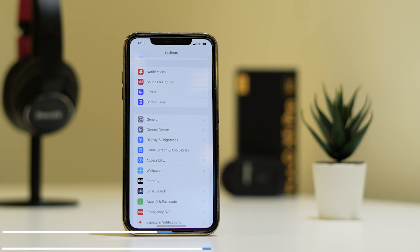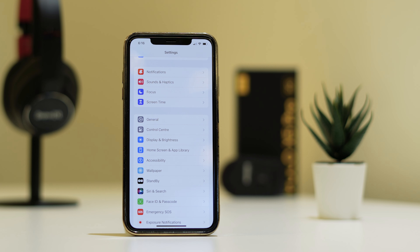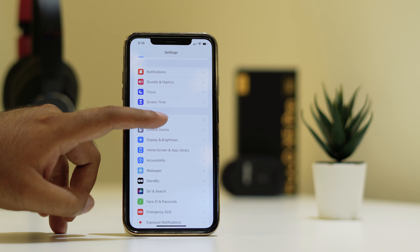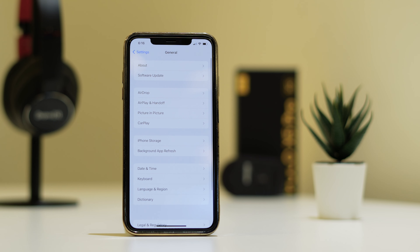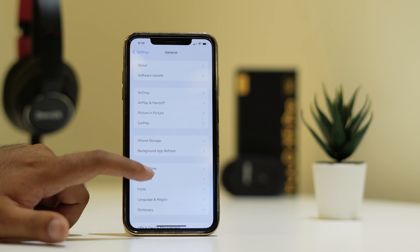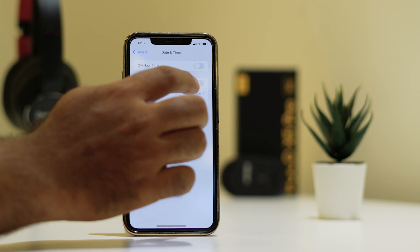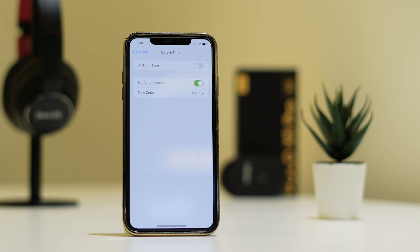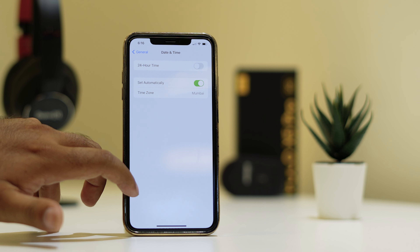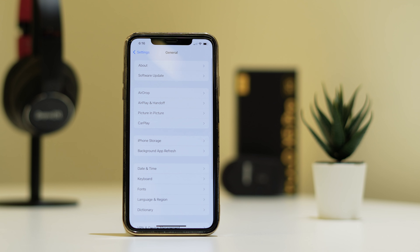For this, follow the same path — tap on General, then go to Date and Time. As you can see, when you're having the issue, the Set Automatically option might be turned off. You need to turn this on. Once you turn this on, go back and see whether the issue is solved.